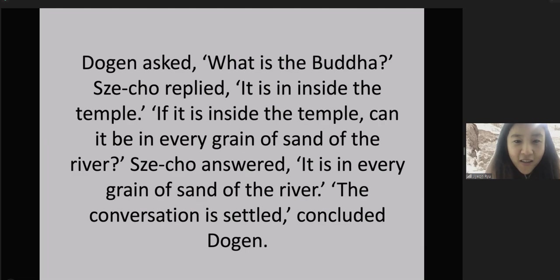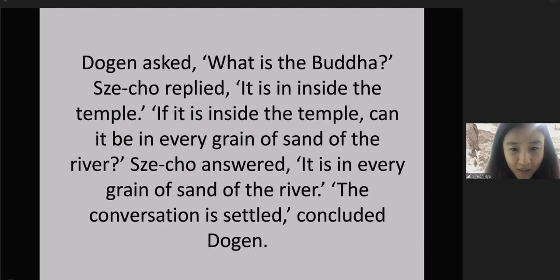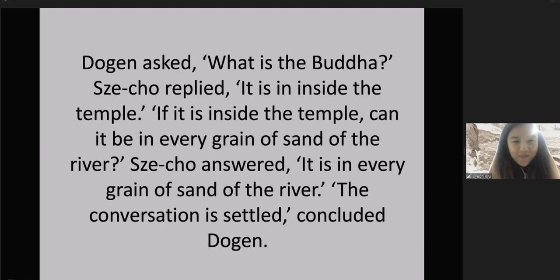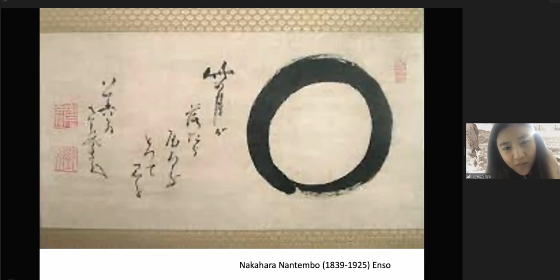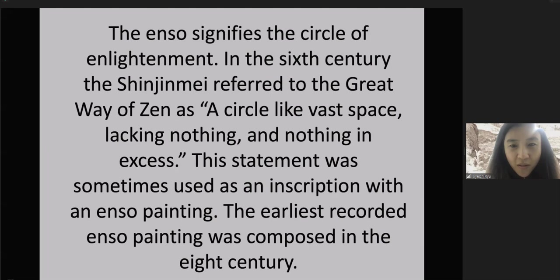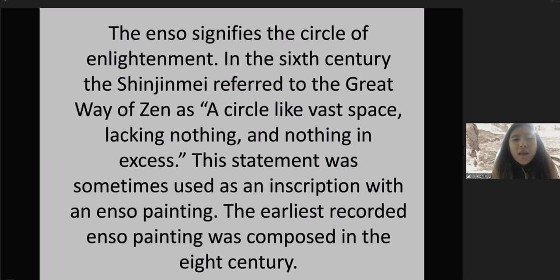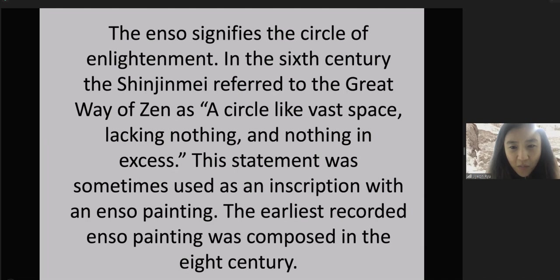Dogen asked, What is the Buddha? Seko replied, It is inside the temple. If it is inside the temple, can it be in every grain of sand of the river? Seko answered, It is in every grain of sand of the river. The conversation is settled, concluded Dogen. The Enso signifies the circle of enlightenment. In the 6th century, the Shinjinmei referred to the great way of Zen as a circle-like space lacking nothing and nothing in excess. This statement was sometimes used as an inscription with an Enso painting. The earliest recorded Enso painting was composed in the 8th century.